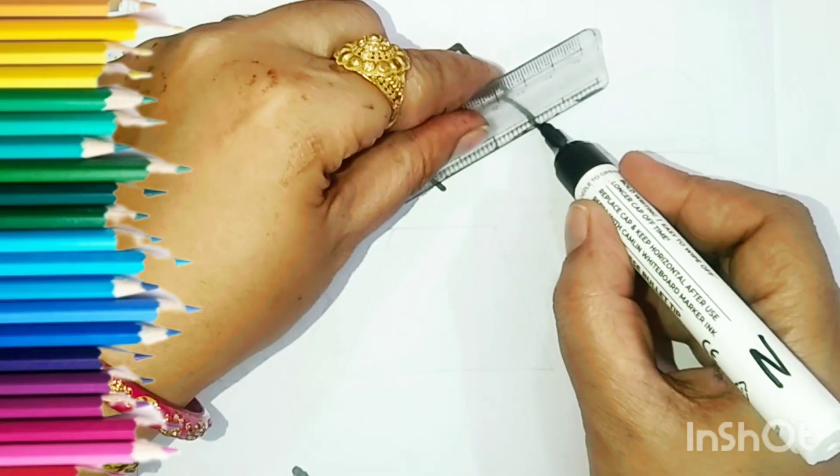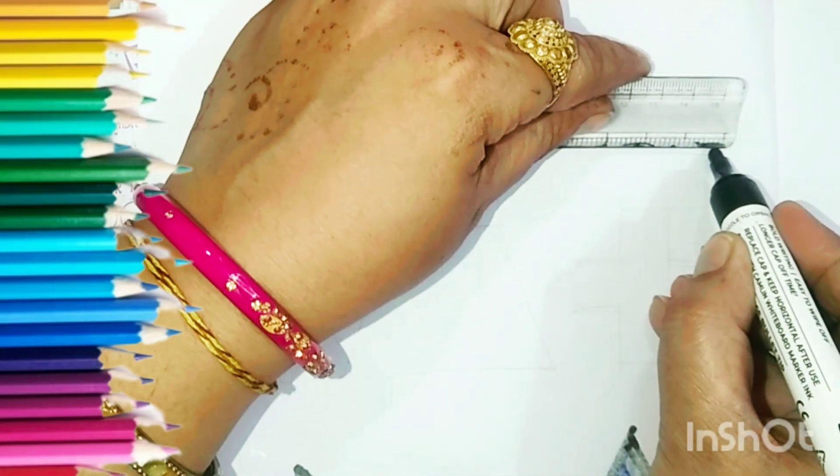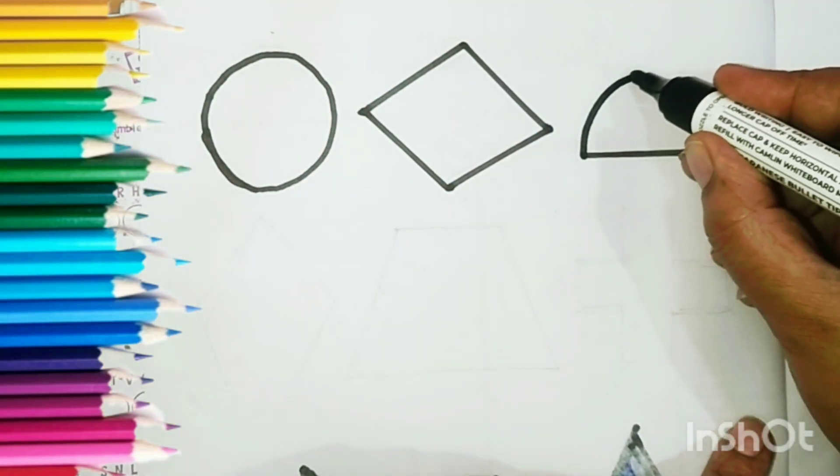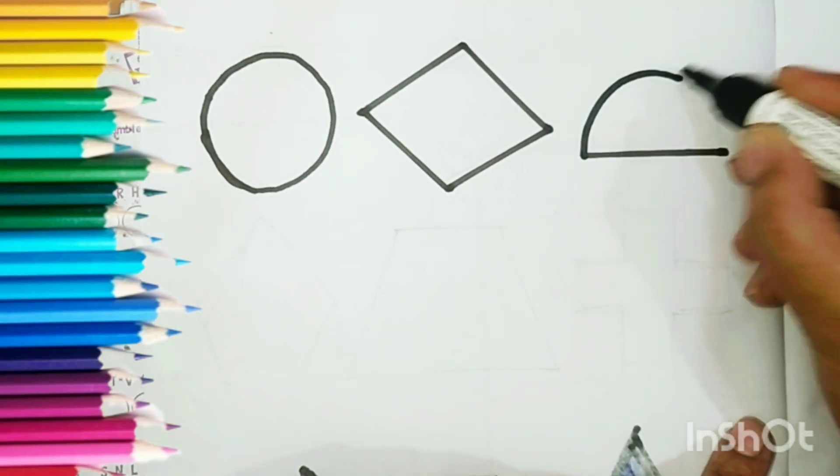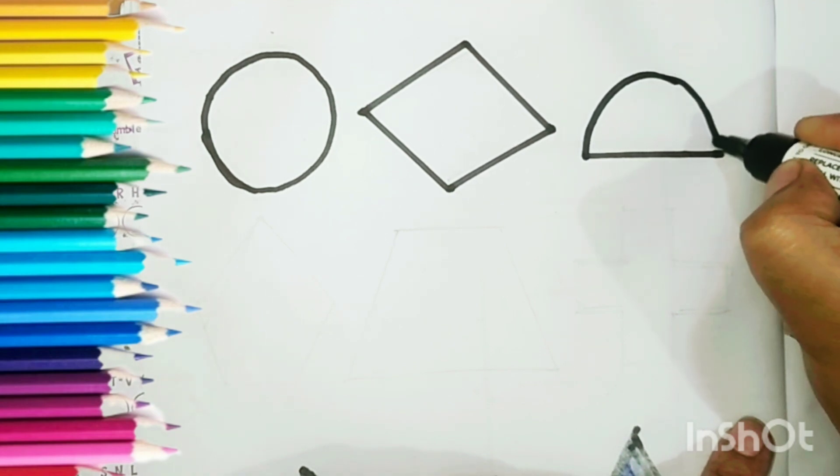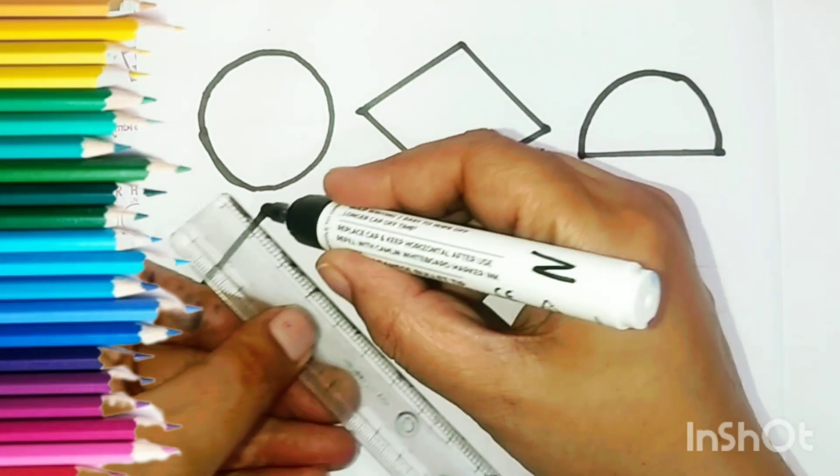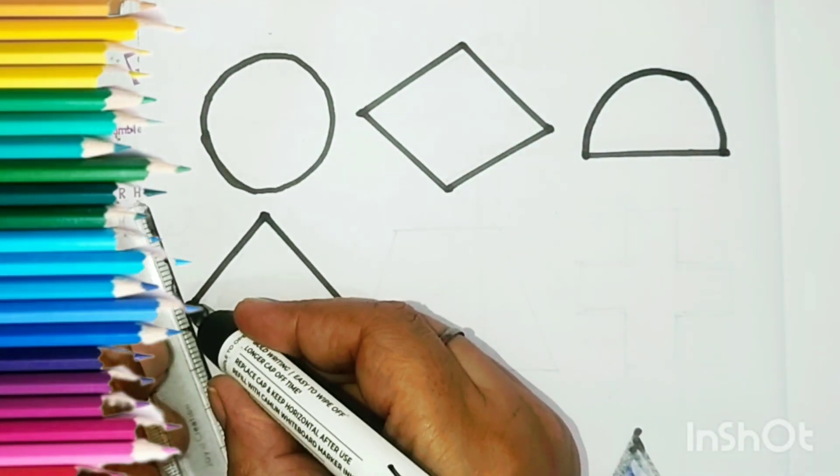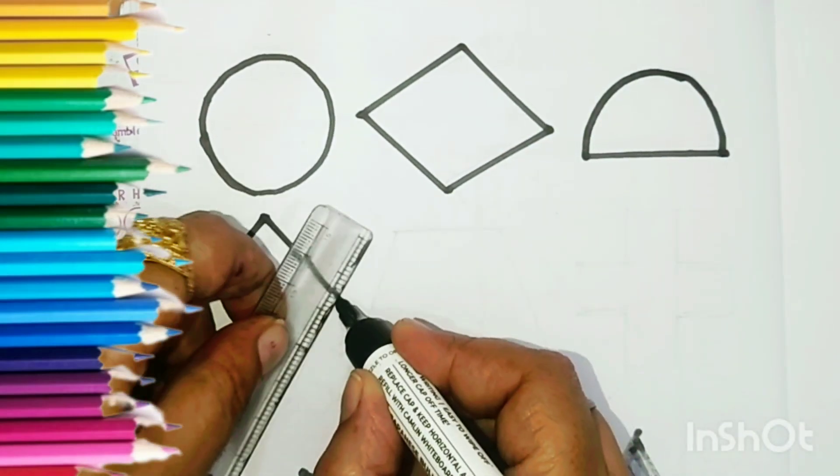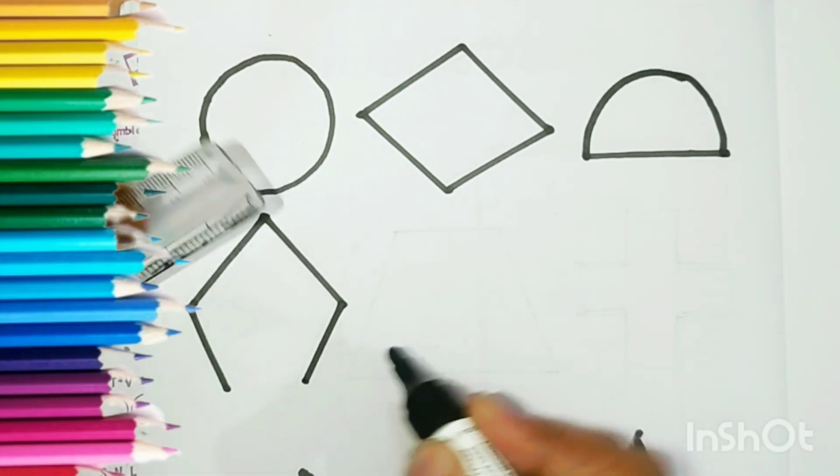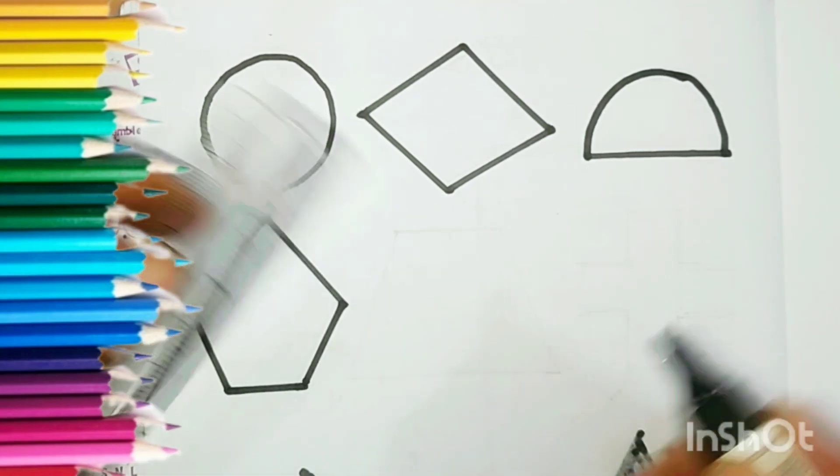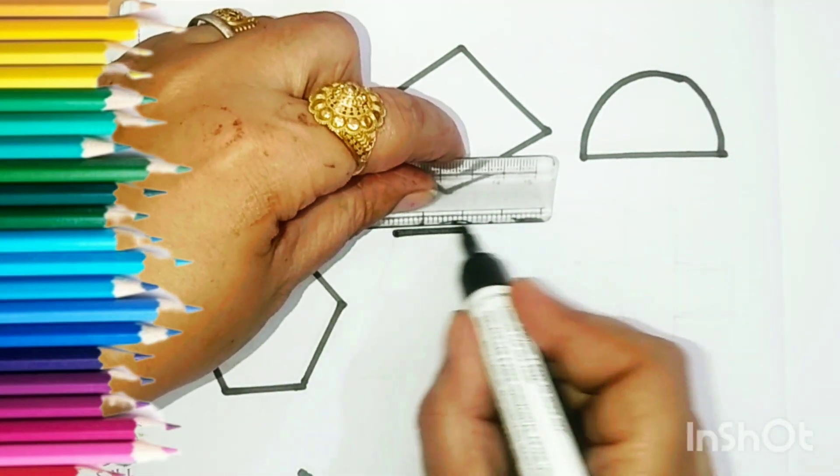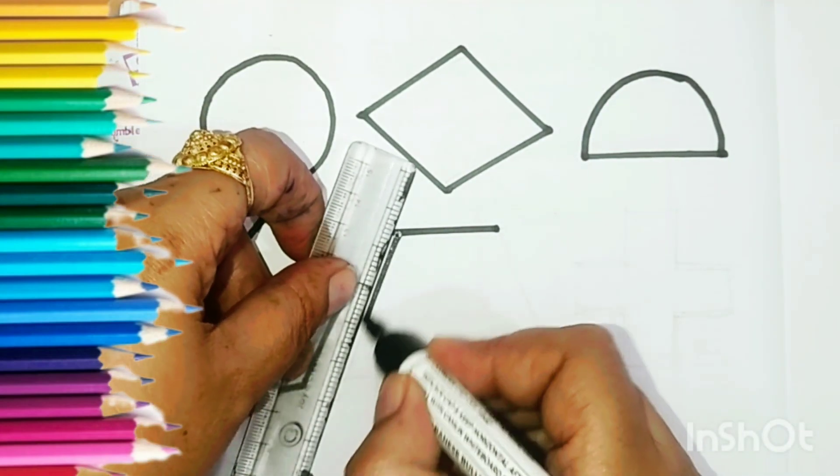Rhombus, Semi Circle, Pentagon, Trapezoid.